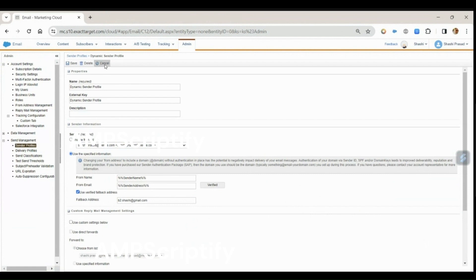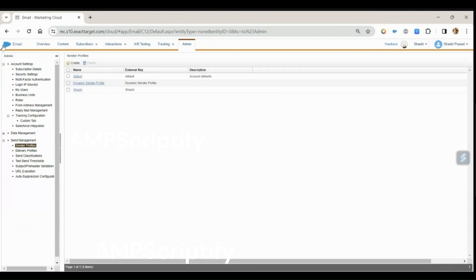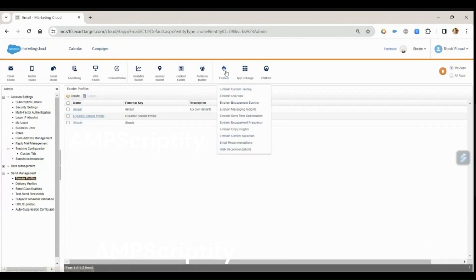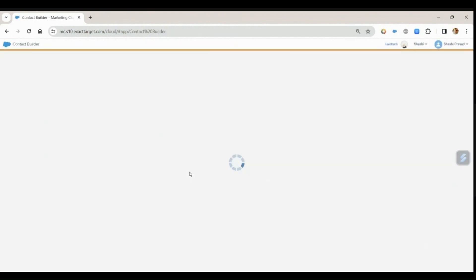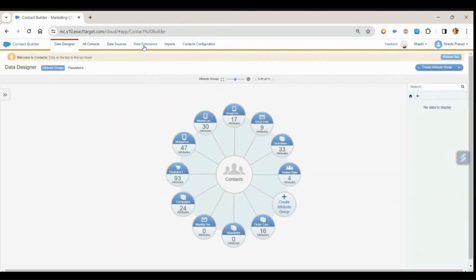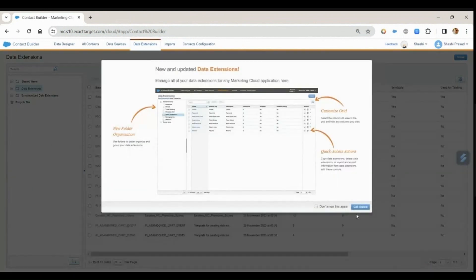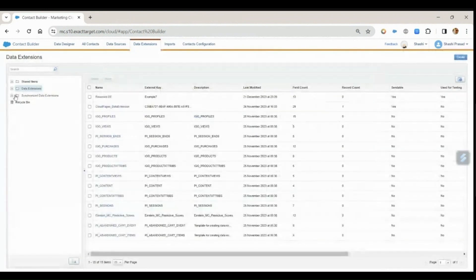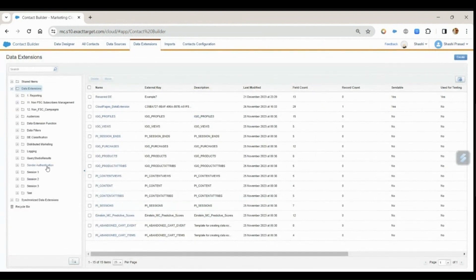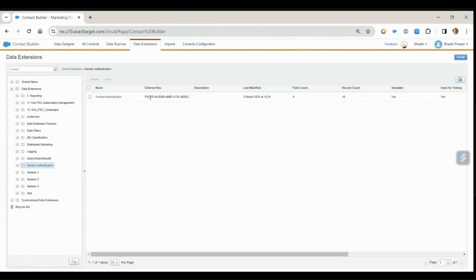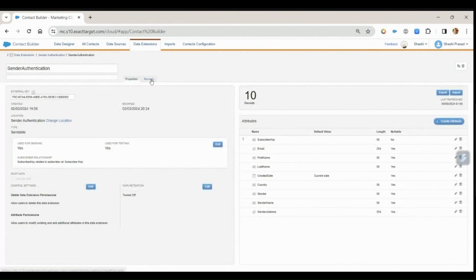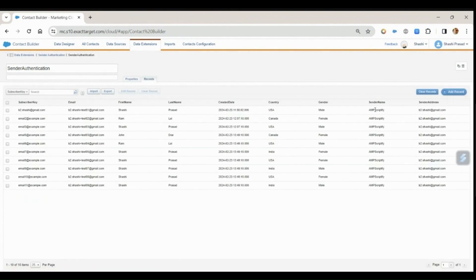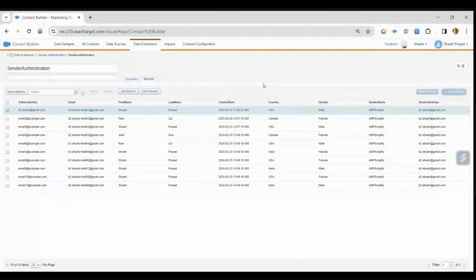Now let me show you the data extension that I'm going to use for this dynamic sender profile. Let me go to the data extension. Under sender authentication application, you see this is the sender name - that is Abscriptify - and the sender email address is B2CC at gmail.com, which is the verified one.